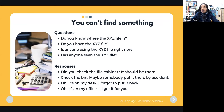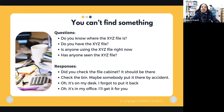Other responses when asked about a file: 'Well, check the bin — maybe somebody put it there by accident.' Or 'It's on my desk, I forgot to put it back.' Or 'It's in my office, I'll give it to you' or 'I'll get it for you.'